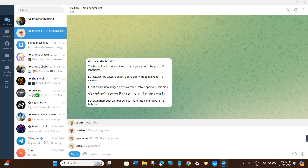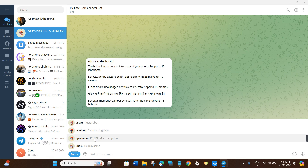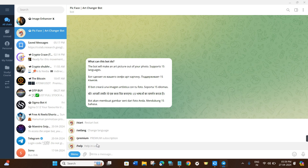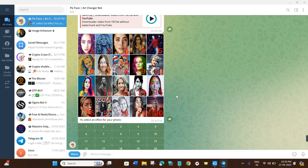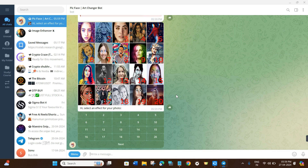Click the menu button at the bottom to see the various commands this bot provides. The Start button restarts the bot, the Set Lang command changes your language, the slash premium command lets you subscribe to their premium plan, and slash help lets you contact support. Click on the slash start command and it will show all the effects this bot provides — currently 20 effects, with new ones added every week.